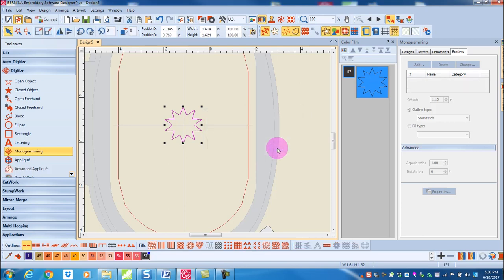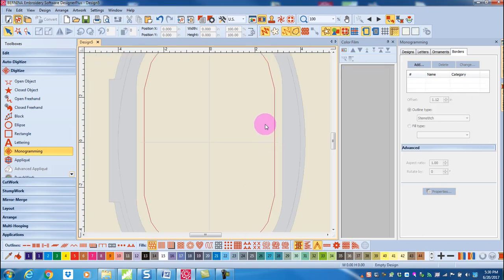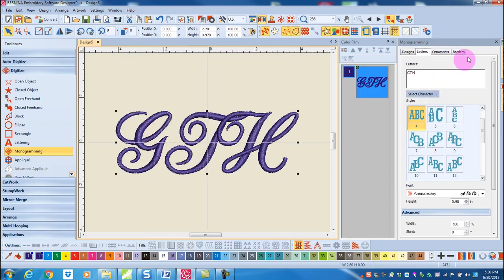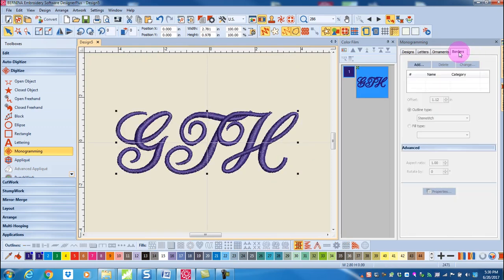I can click OK and then delete that border. Now I'm going to just do a simple group of letters. So I can type in some initials here and go to the border tab, add a border.